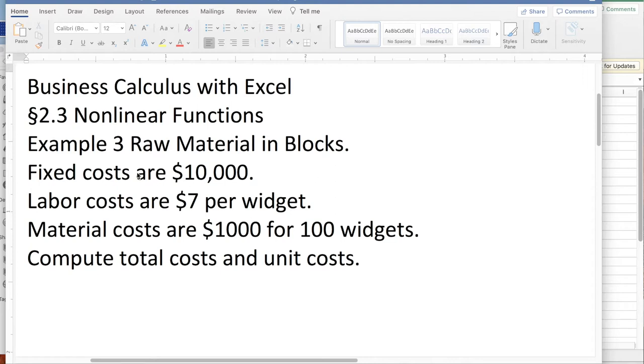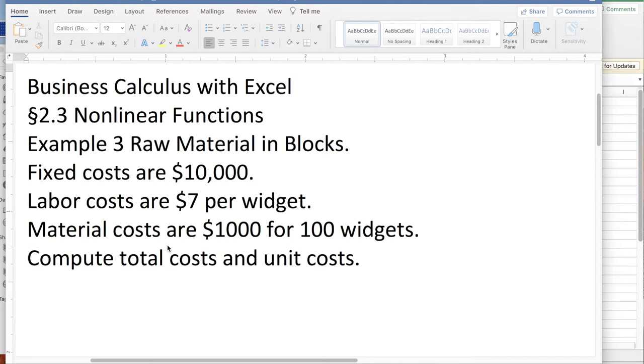For the example, fixed costs are $10,000. We're building widgets. The labor cost will be $7 per widget. The material cost comes in material that arrives for 100 widgets at a time, and it's $1,000 for 100 widgets. We'd like to compute the total cost and the unit cost for various quantities.